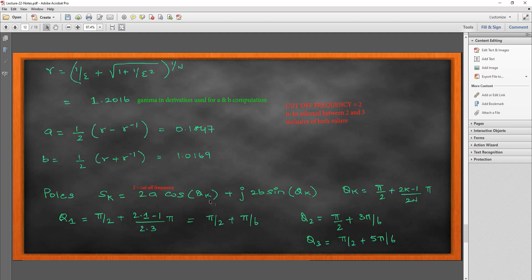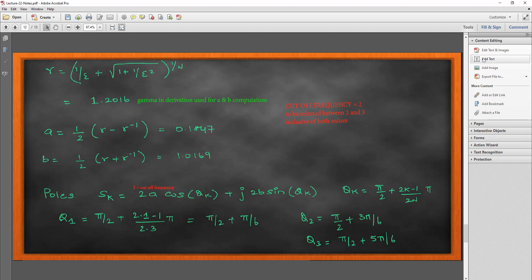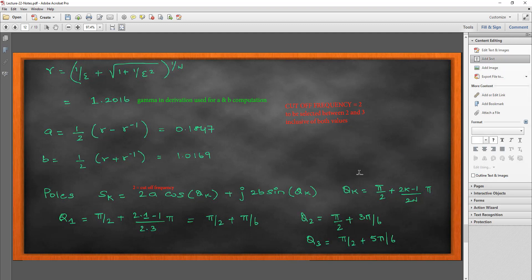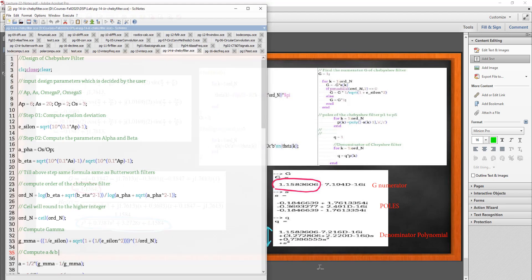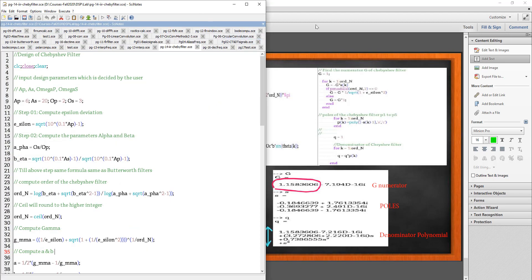This question is from the Proakis book. In that book, they have taken it as 2 so that I can show you the matching answers when we get the program running. The poles are given by this formula 2A cos theta of k. What is this 2? That 2 is my cutoff frequency. The formula is Omega C A cos theta of k plus J Omega C B sin theta of k. And theta of k is slightly different from Butterworth. Same process, we are done.